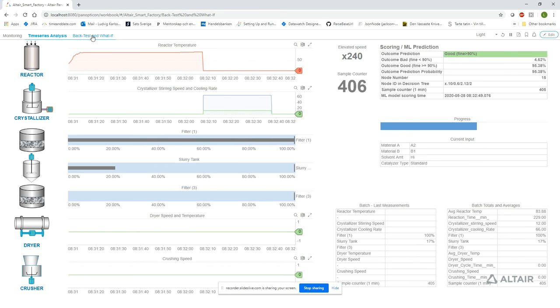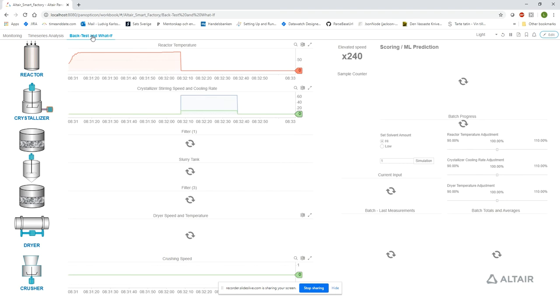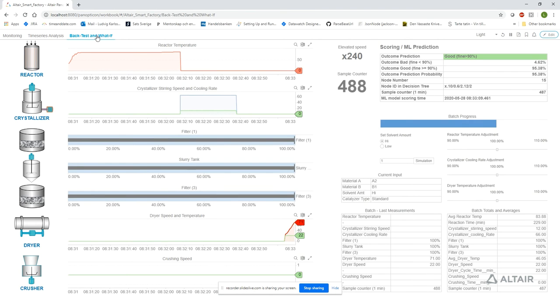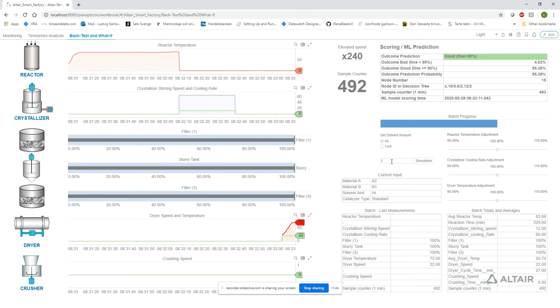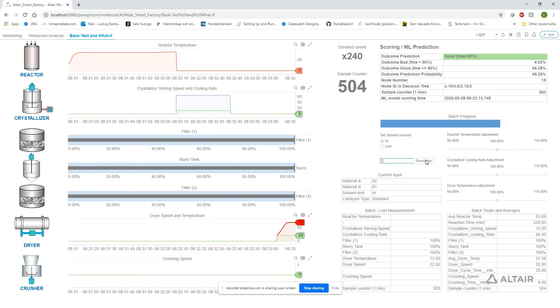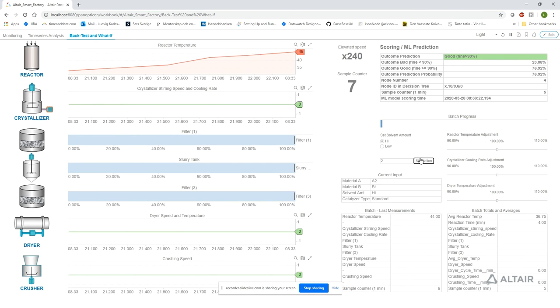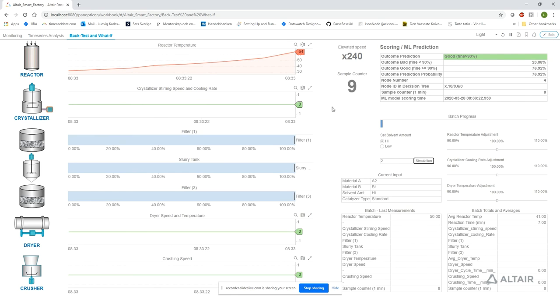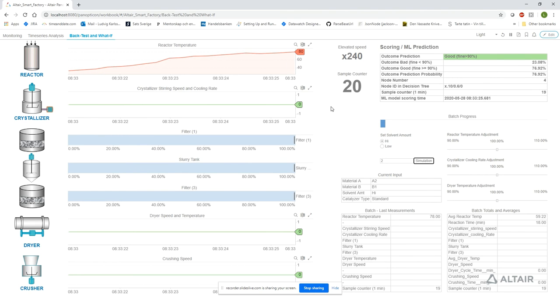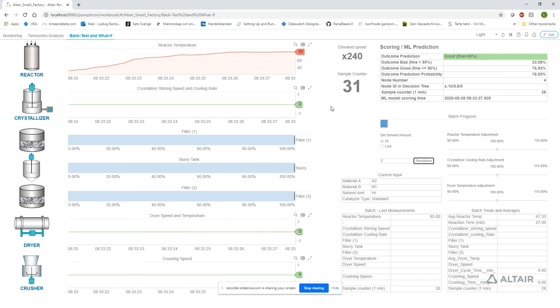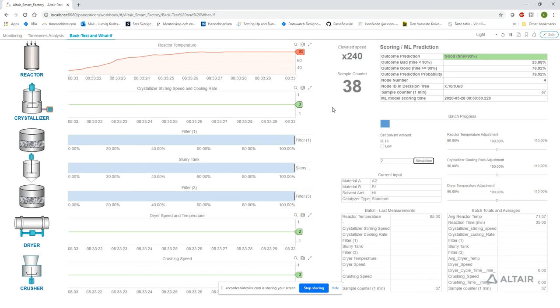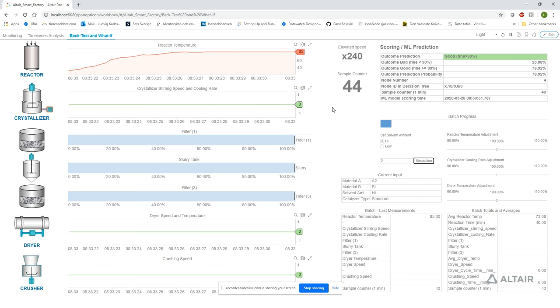Let's move to the final dashboard to see an example of what-if scenarios. Let's start a new simulation. By having data from previous process batches stored, we can investigate how different input parameters would have affected the outcome of a process batch. This allows us to evaluate options at low cost without running a physical process batch.